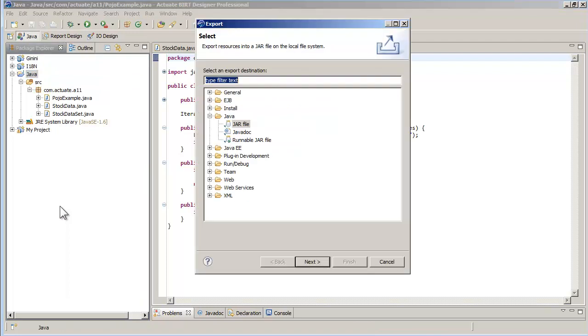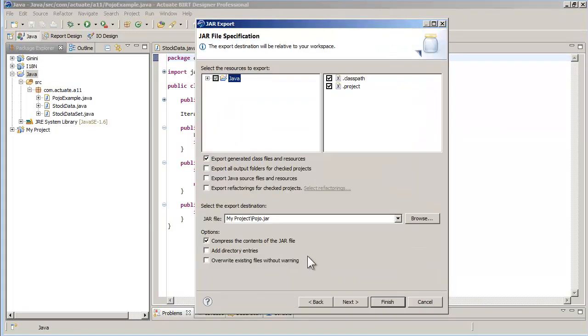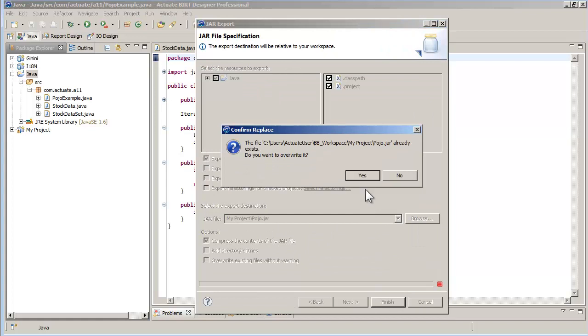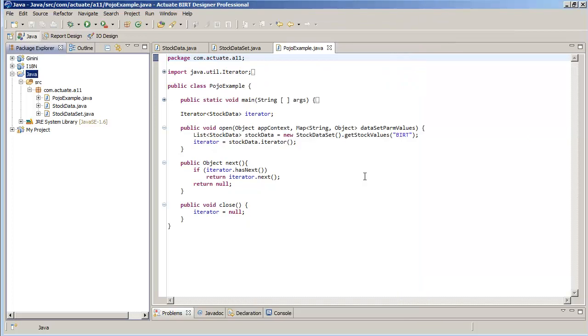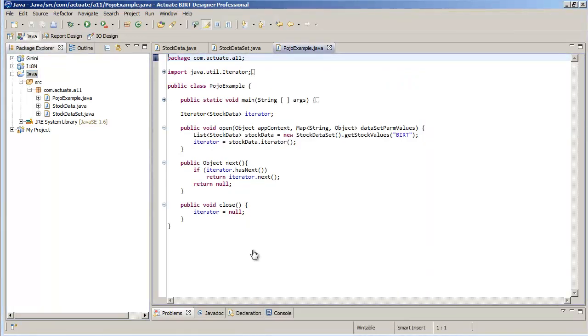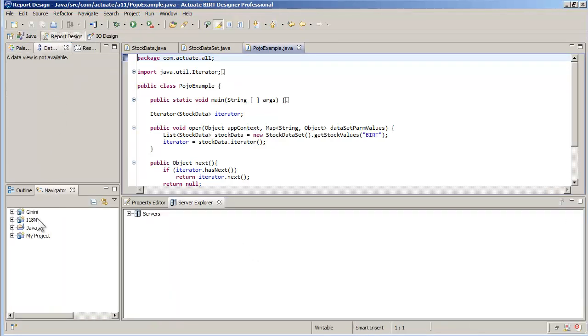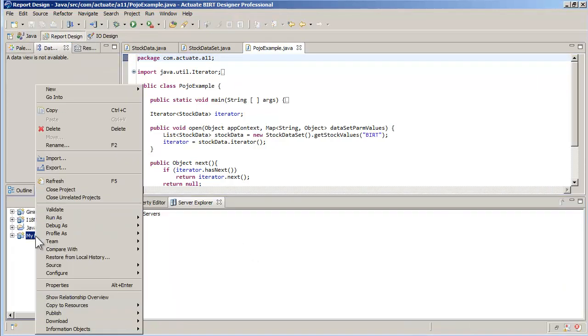The last step is to create a jar file of that project and save it in my BIRT project. Going now to the report design perspective, I create a new report in my project.